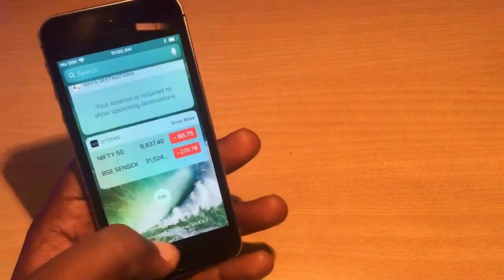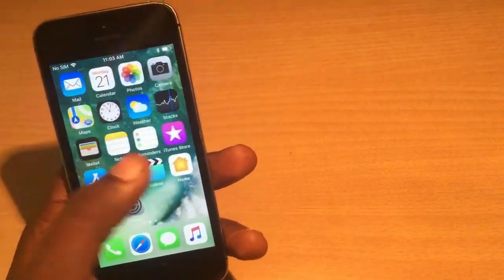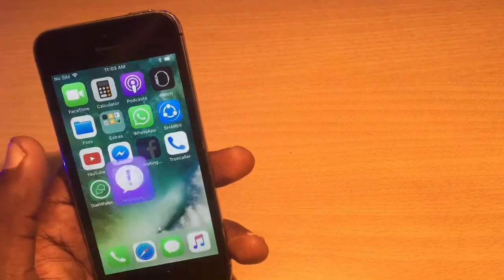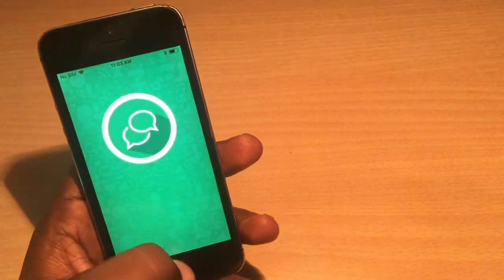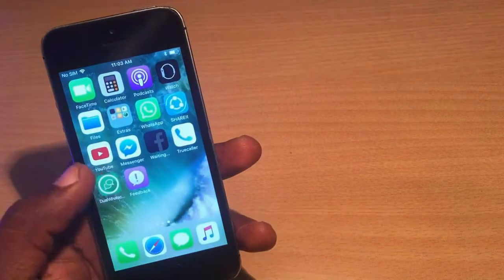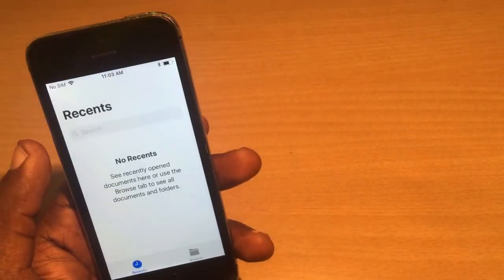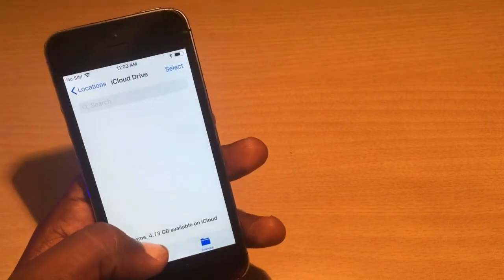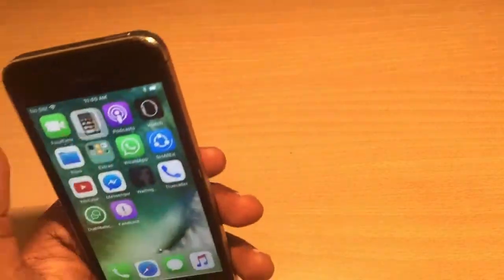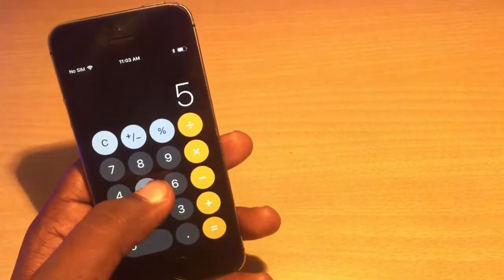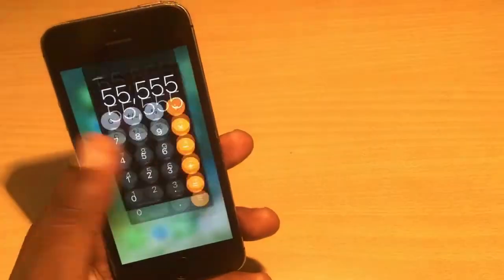Here it is — the new iOS 11 interface. The notification center icons are all new. The App Store icon has been completely changed. There's a brand new app called Files, and the Feedback Assistant app is also new. Most app icons have been redesigned, including the Calculator app, which has an amazing new UI.